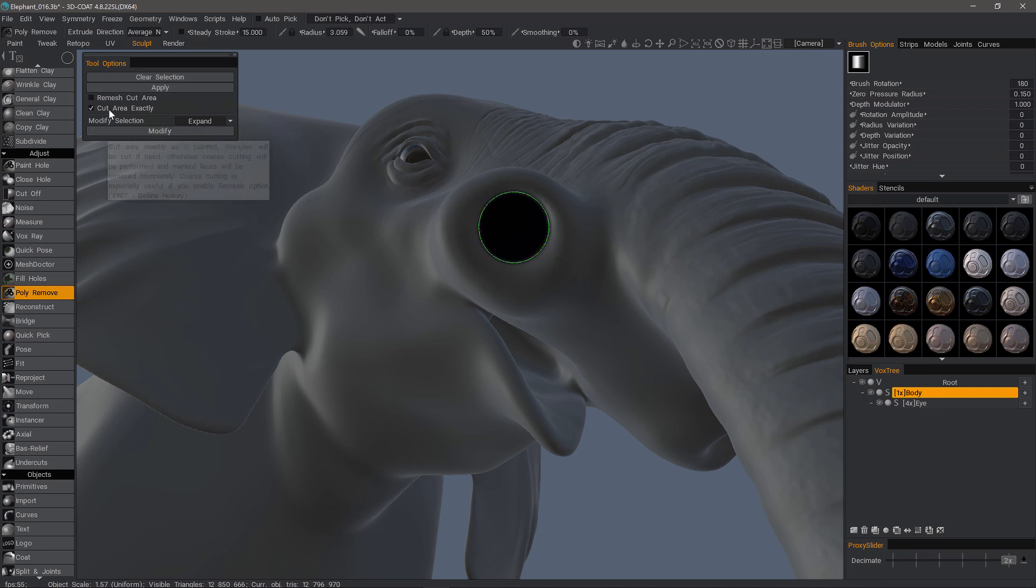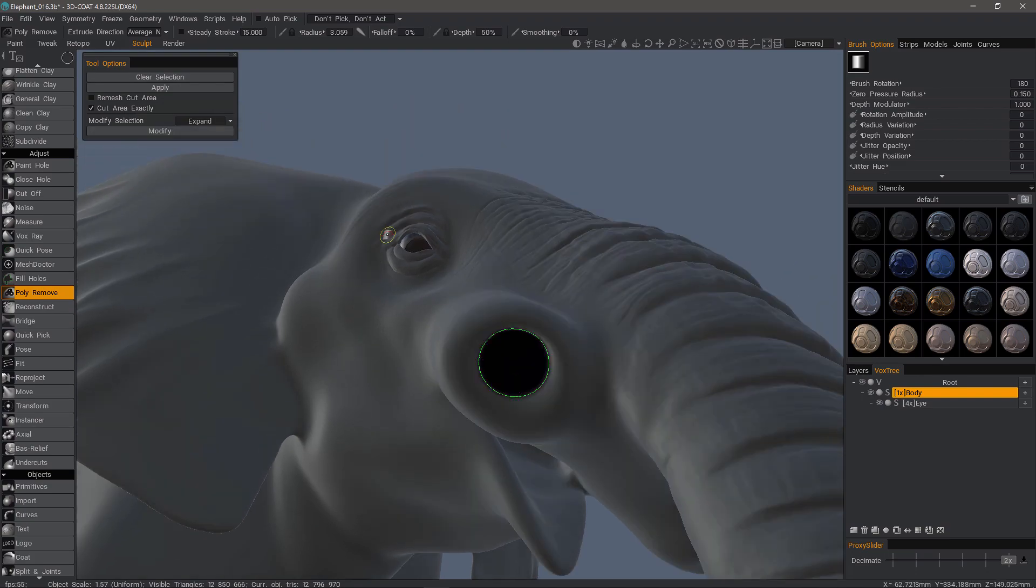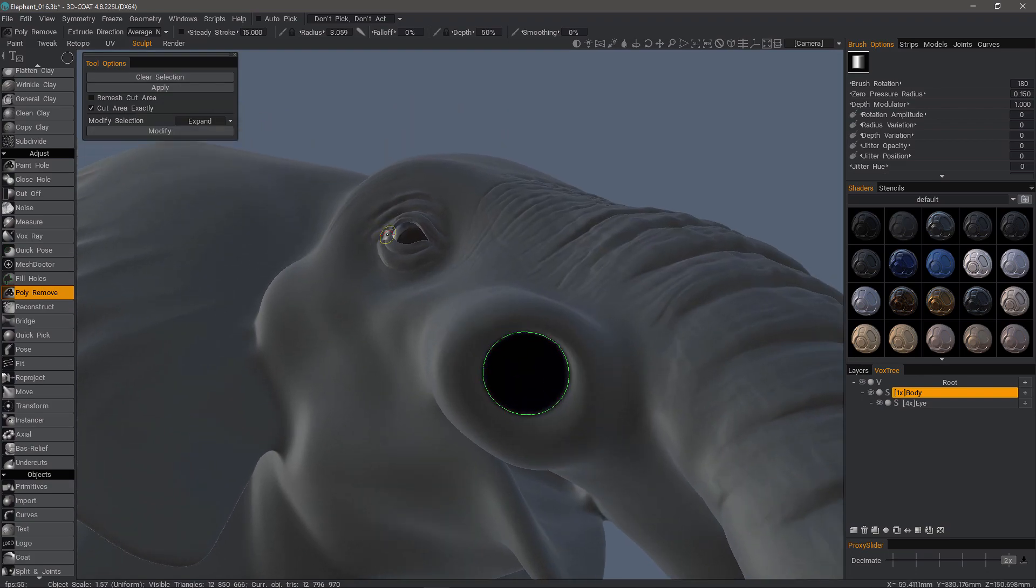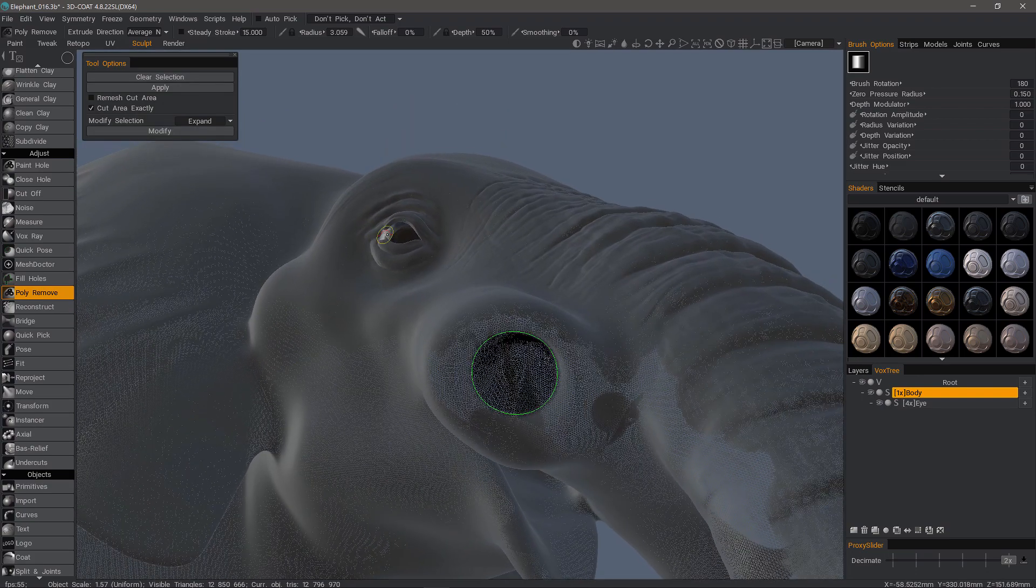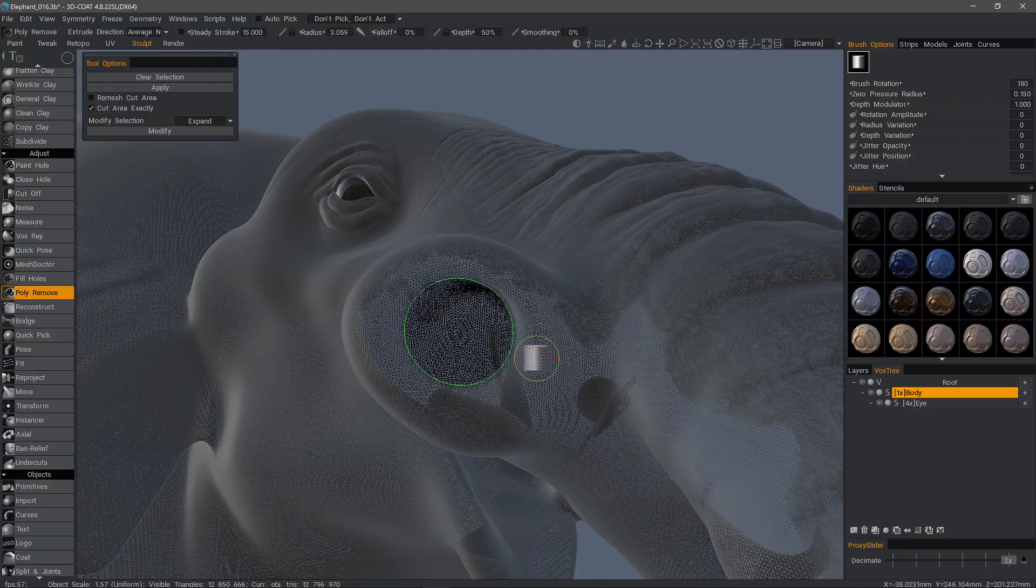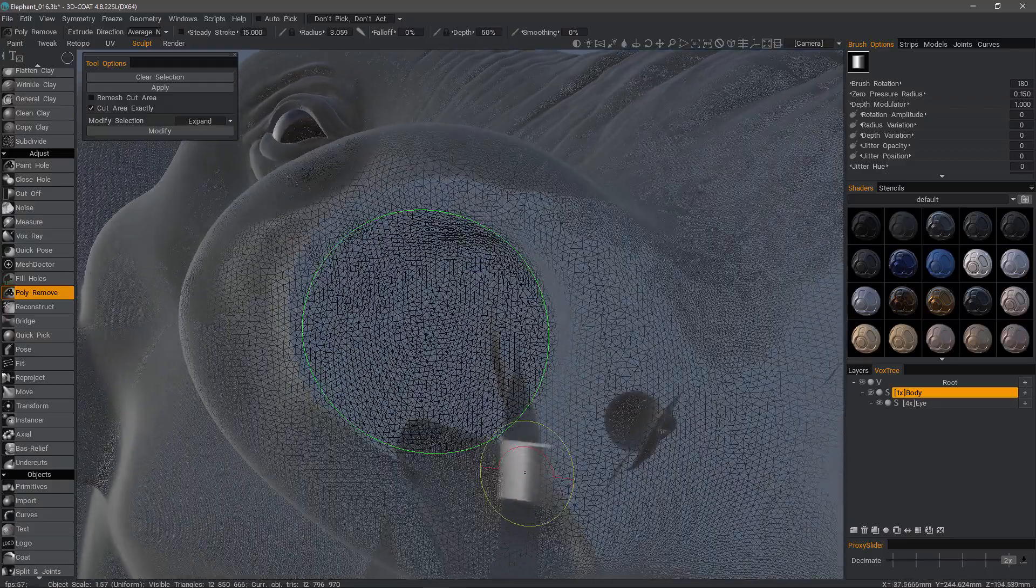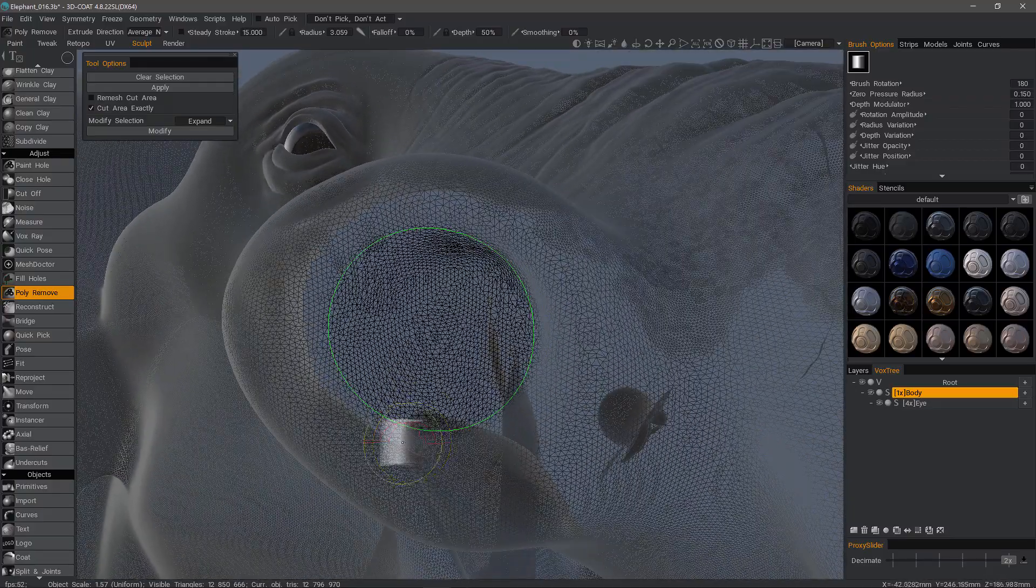We can cut the area out exactly. But before I do that, I want to zoom in and we will examine the mesh.